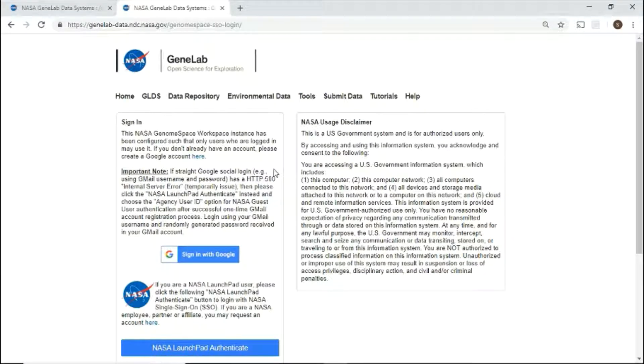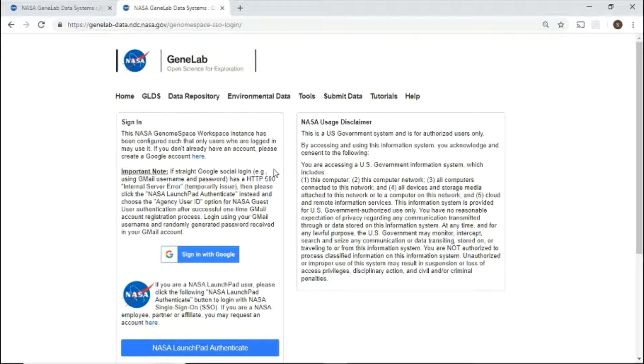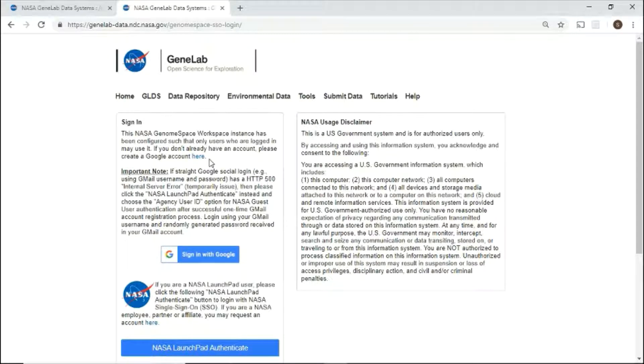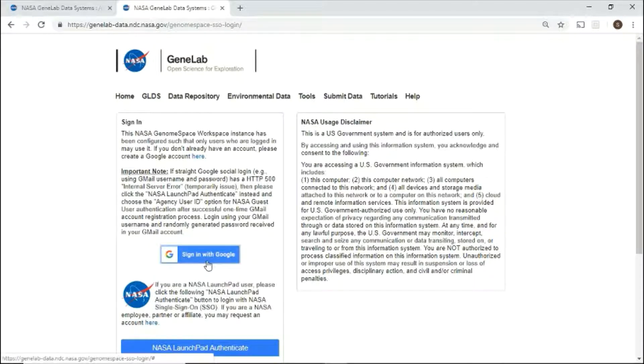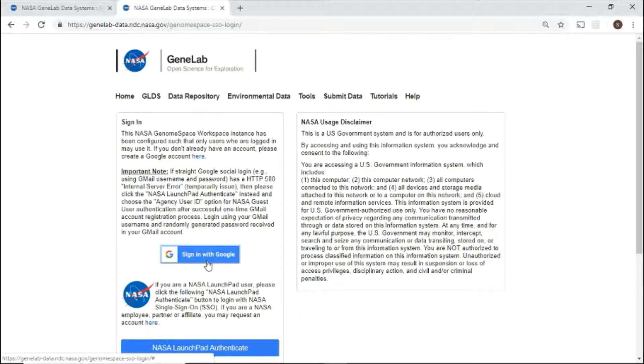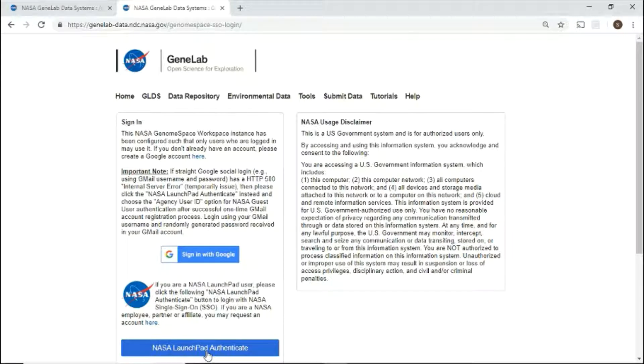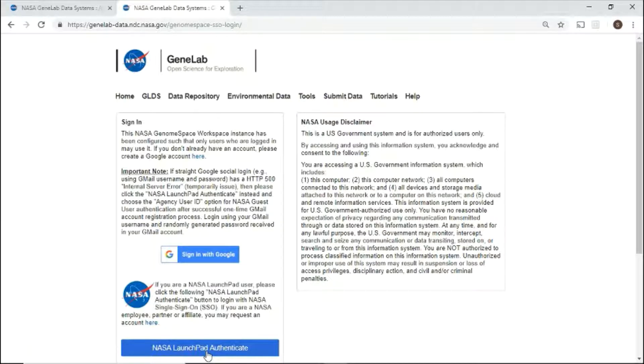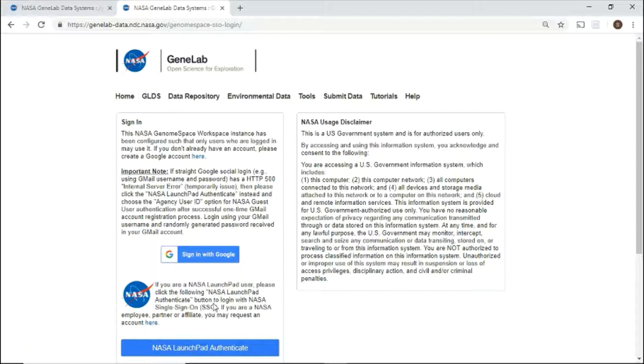To access the tools, you'll need to create a Google account or use a current Google ID. Once you've created a Google ID, click on sign in with Google and enter your username and password. For users with NASA credentials, please log in using the NASA launchpad authenticate button and enter your credentials. Both tools use the same account information. Let's log in.